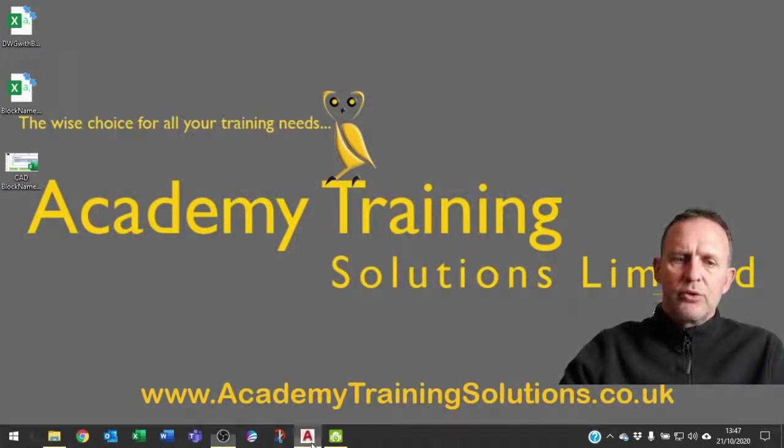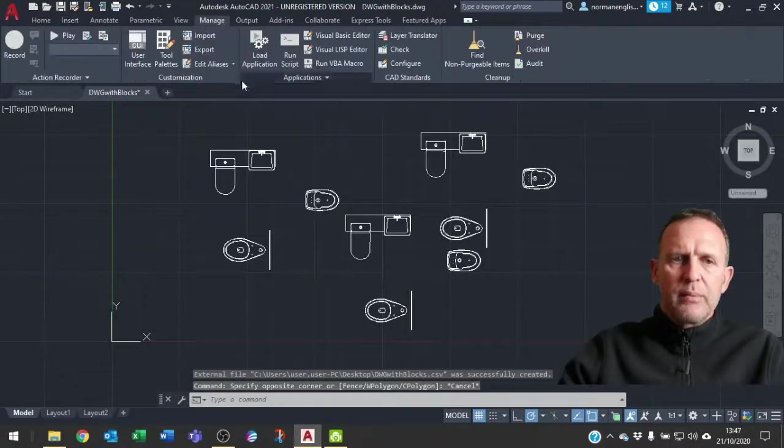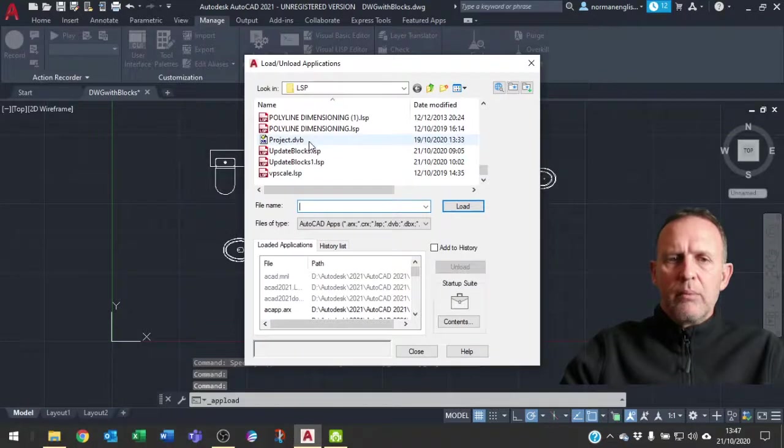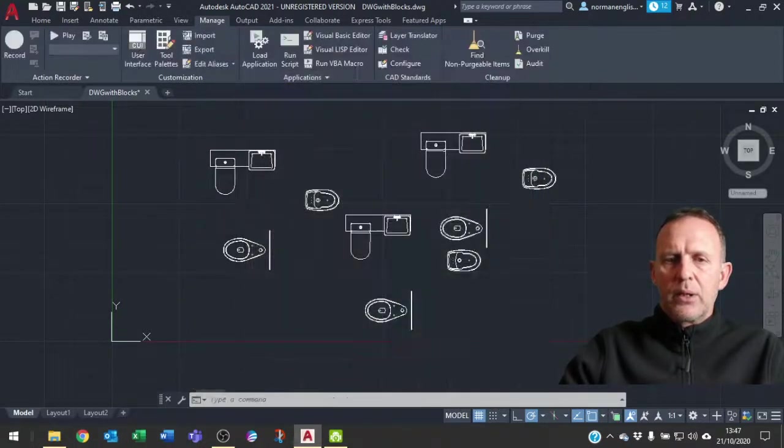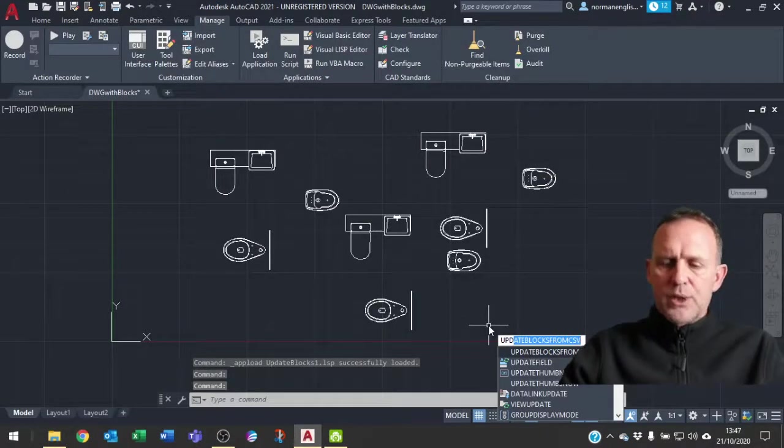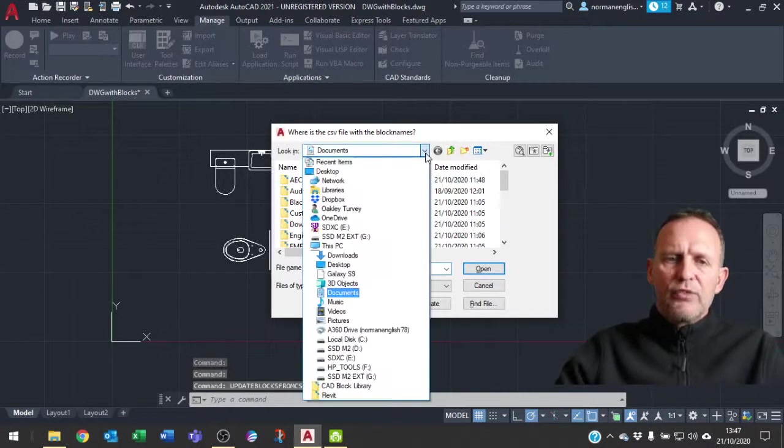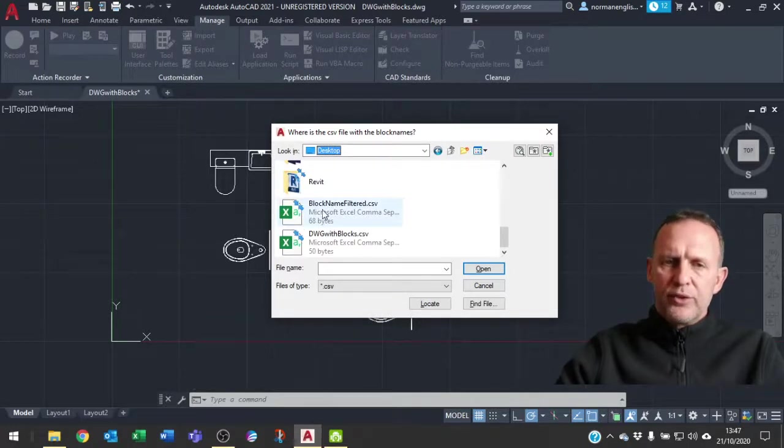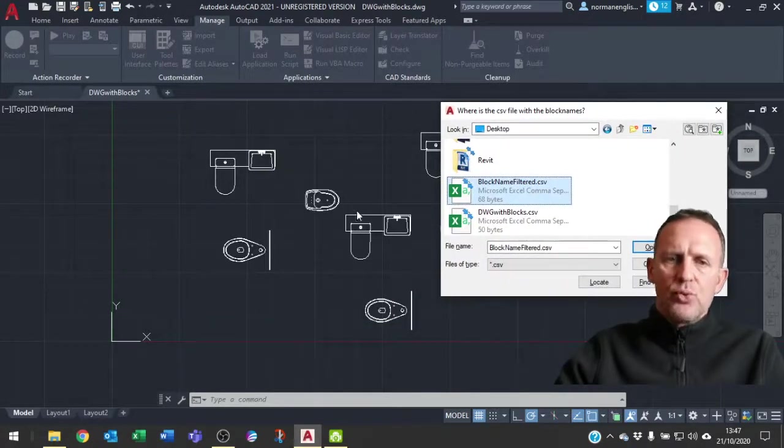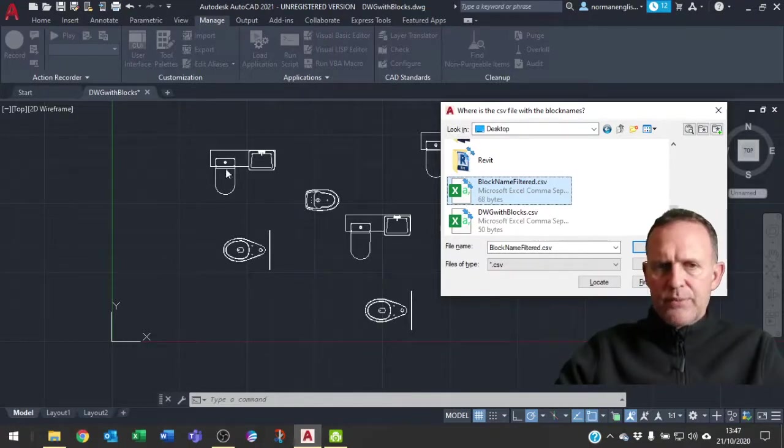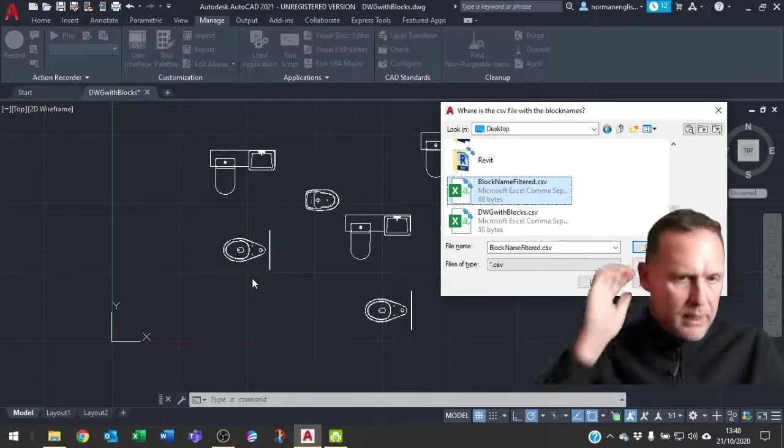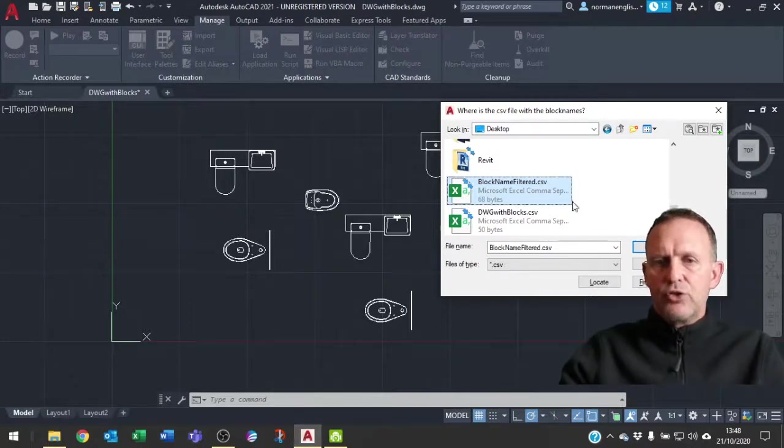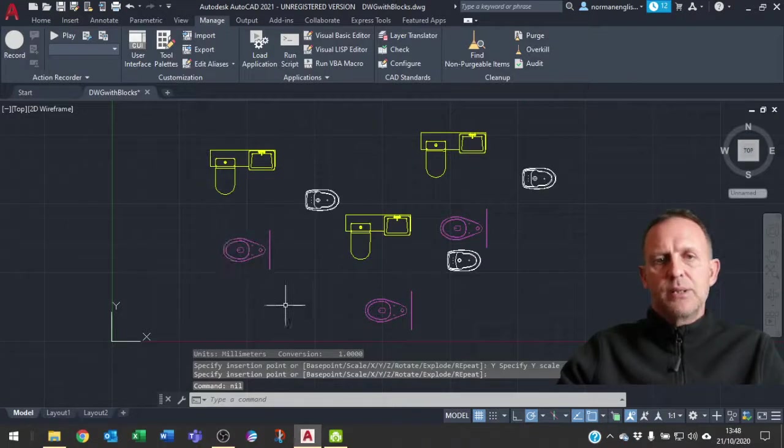I'm going to go back into CAD and load my application. So I go there, manage load application. I want my update blocks number one this time. I'm going to click close, that's now loaded. I do UPD update blocks from CSV, press enter. I'm now looking for the file that we just created from our query. That's the one that is filtered and this should only update two of the blocks within my drawing. It's not going to update sync either. Although sync is in there, sync wasn't in my external library, so it's not going to update that one. It's just going to update the two that it finds in there and that was vanity and WC.